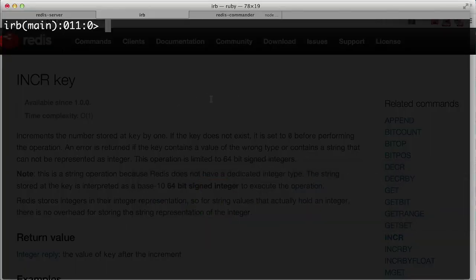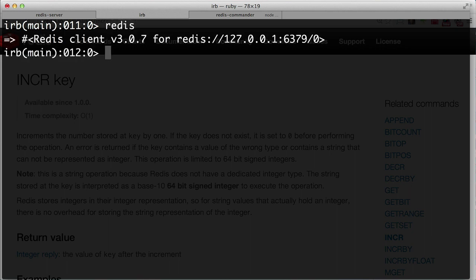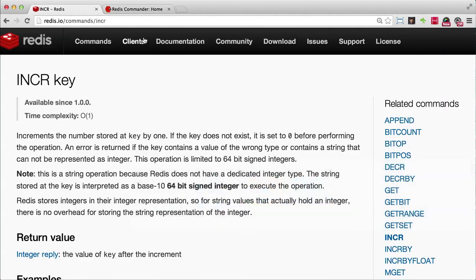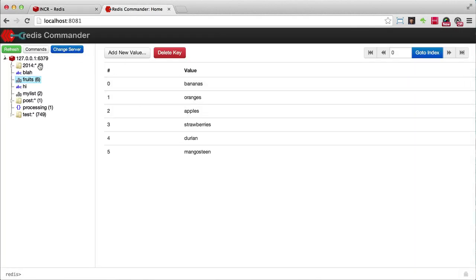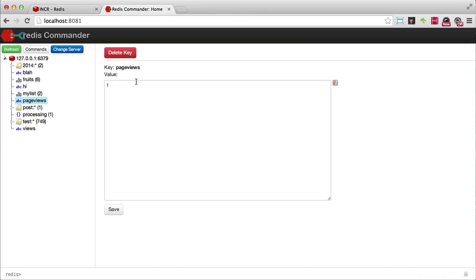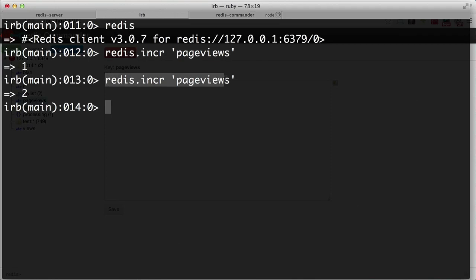Let me demonstrate in the terminal. I have IRB loaded here with Redis. So I can call redis.incr 'page_views'. Now if I go to Redis Commander and do a refresh, I get a key called 'page_views' with a value of one. Watch what happens if I run it again — INCR page_views — now it's two. So basically every time the page loads, I just call this command and it records how many times that post or page has been viewed.